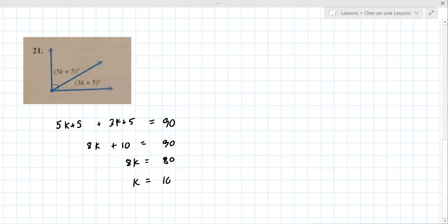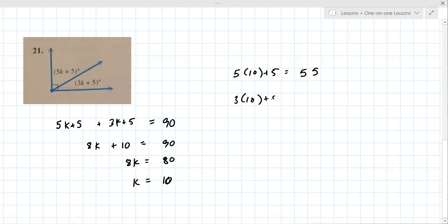That's not the answer though — they want the measure of each angle, so you put that 10 back into each expression. We get 5 times 10 plus 5, which is 55. And 3 times 10 plus 5, which is 35.